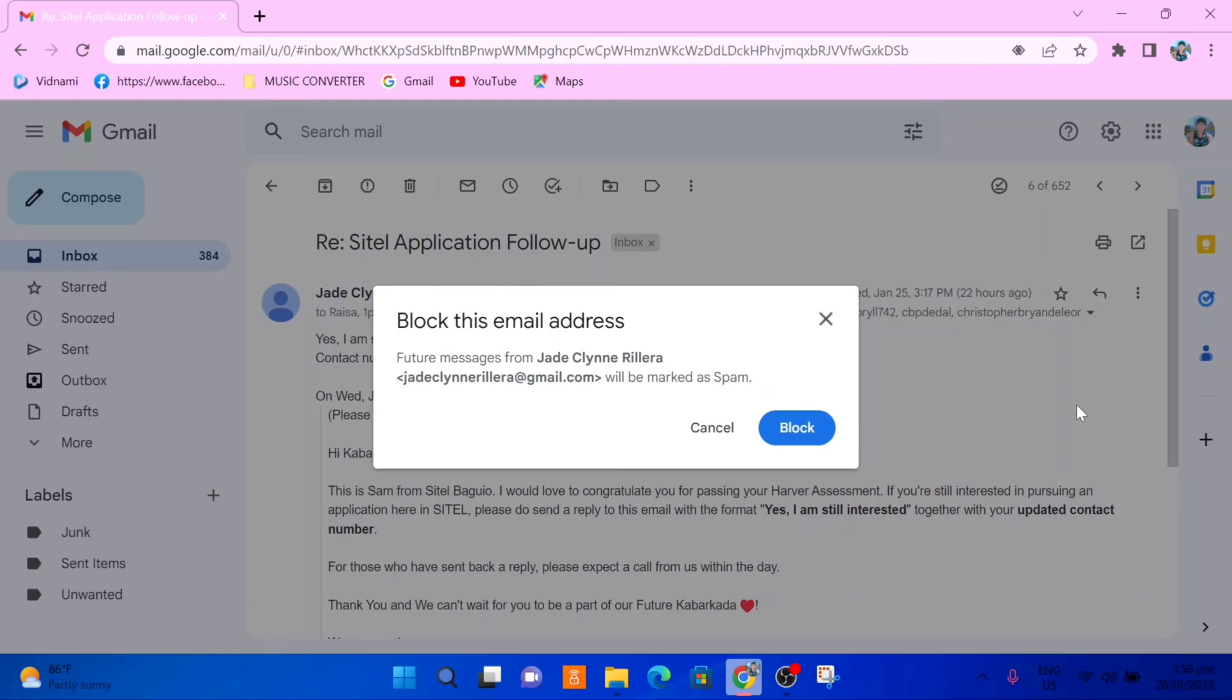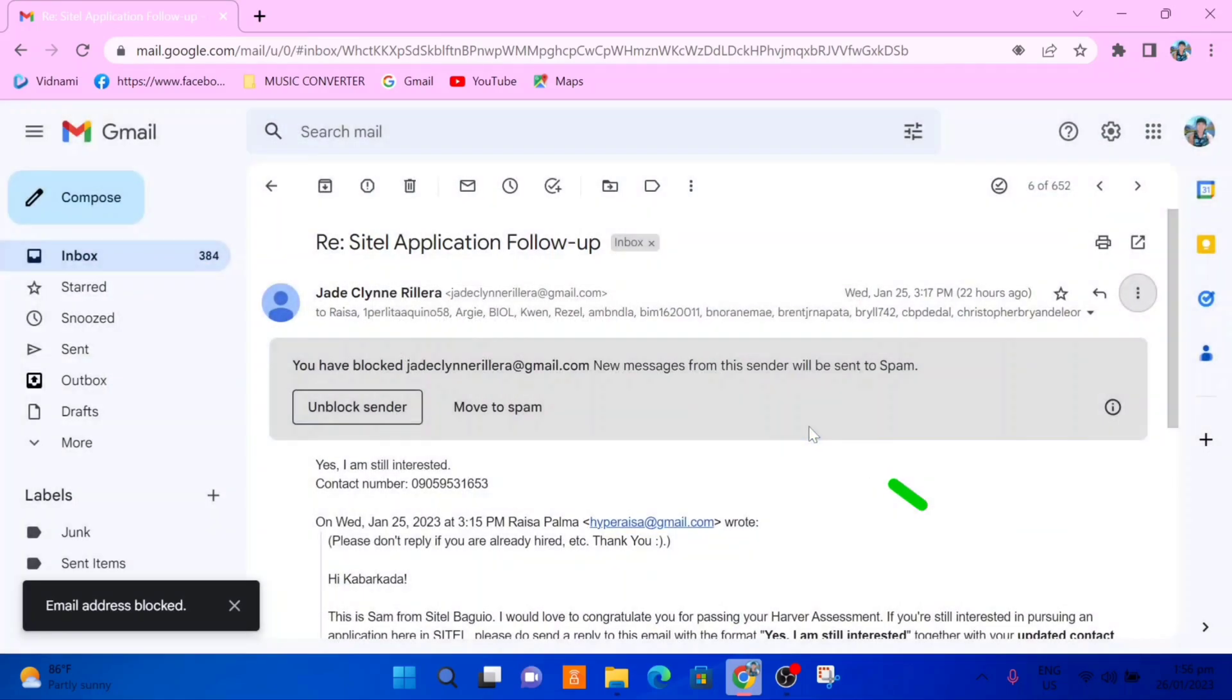So if I select block, it's going to let me know that any future messages will be marked as spam and will not be received in my inbox, so I need to confirm by selecting block. Then as you can see, if that was a mistake, I can unblock the sender.